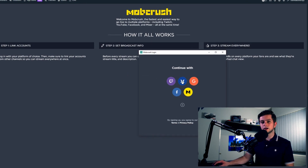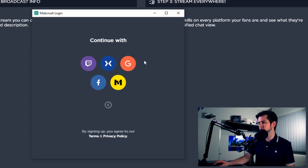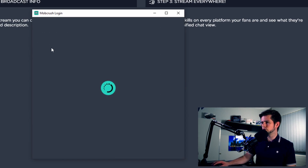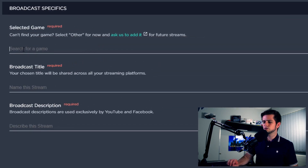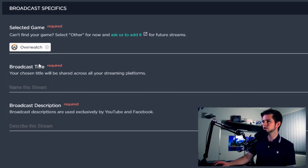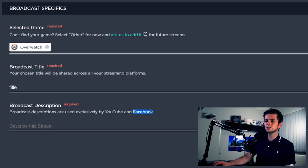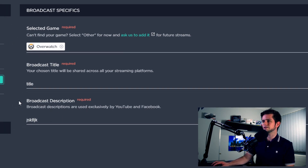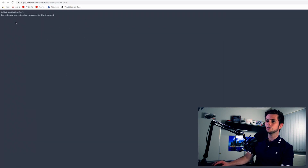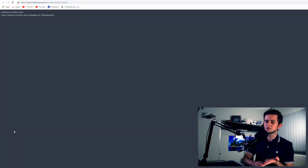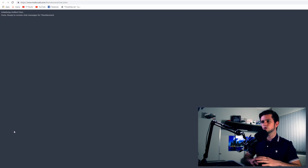Click on Get Started and then log in with one of the five available options — I'll log in with my Twitch account. Once logged in, the application opens. This is the main screen: on the left you can connect your four different platforms, and on the right you can select the game you'll be streaming, for example Overwatch, add your title, and add a description. Note that the description is only for YouTube and Facebook, as Mixer and Twitch don't have a description field. Right here you can see the chat — when you click on it, a new browser window opens showing all your chats from Twitch, YouTube, Facebook, or whatever you've linked, including donations, follows, and normal chats all in one place.